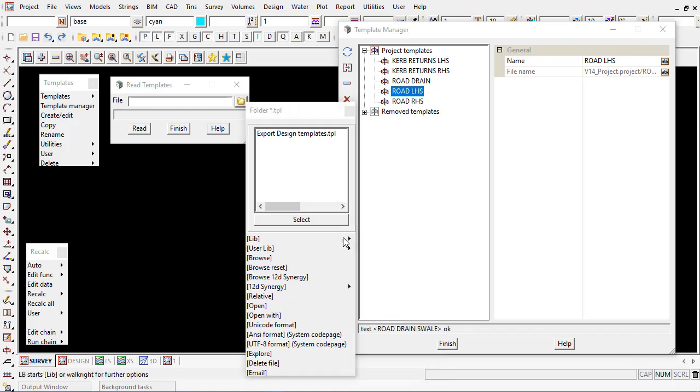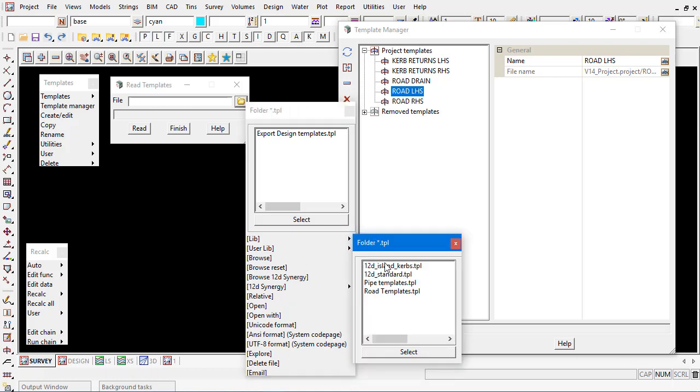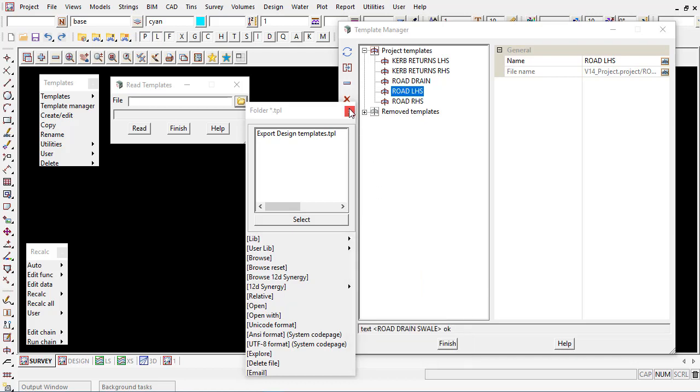12D is shipped with some templates, some road templates, etc. But they possibly won't match your council's standards or road authority standards. But you can definitely read them in and then go and edit them as needed.